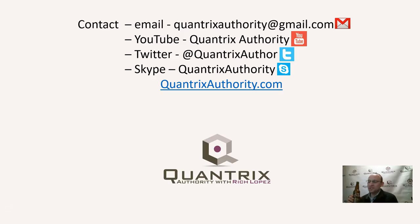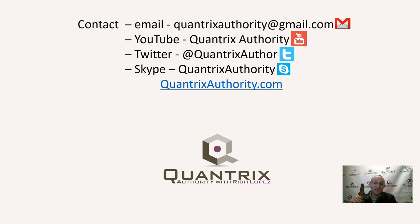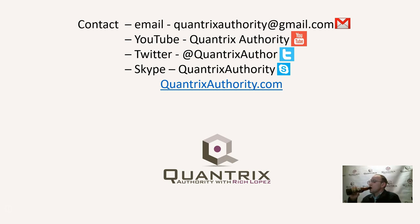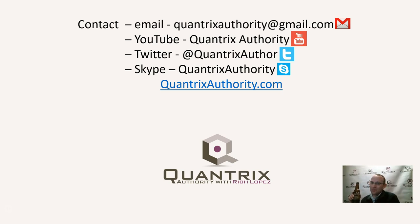And if you have any questions about root beer or about Quantrix Modeler, I do hope that you'll reach out to me at quantrixauthority at gmail.com because I absolutely love Quantrix. I do want to make you a Quantrix master and I love premium root beer. So join me again for another episode of Quantrix Authority with Rich Lopez.